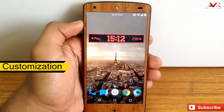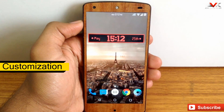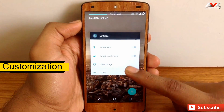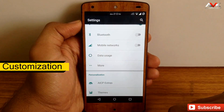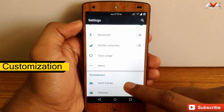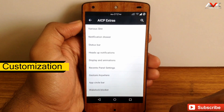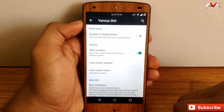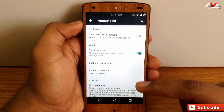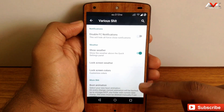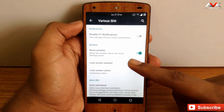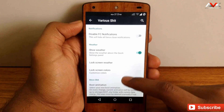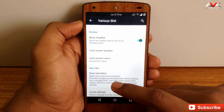Now let's check out the customization options available on this ROM. For customization you will find a separate tab called AICP Extras in the settings menu. The first option is the miscellaneous sheet, where you can disable force close notifications, enable weather in the quick settings panel, enable lock screen weather, customize the lock screen color, and also customize the boot animation for this ROM.